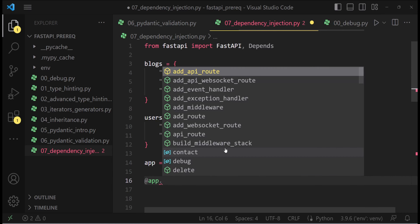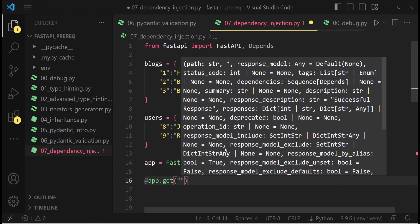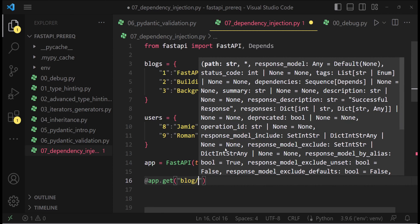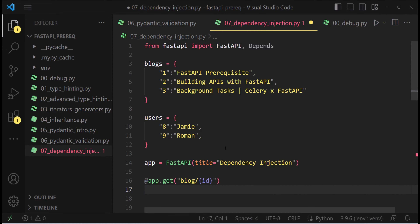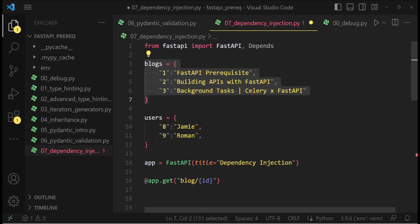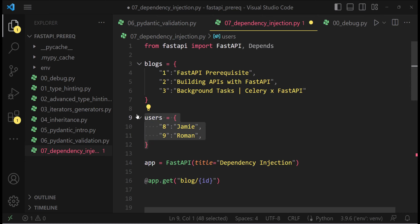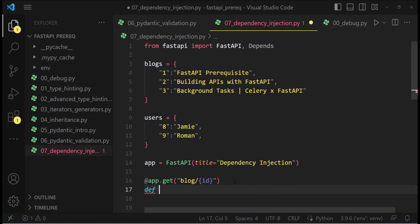So at app.get, we specify which API endpoint it should hit — it should hit blog slash ID. Let me first give you some context about what we are trying to build. We are basically trying to build a dependency injection system which injects the correct blog title or the correct username into our routes. Once we build it, you would be able to understand it much better.